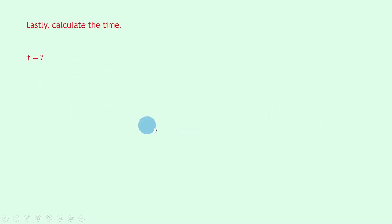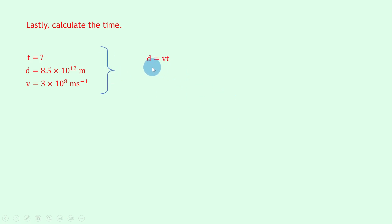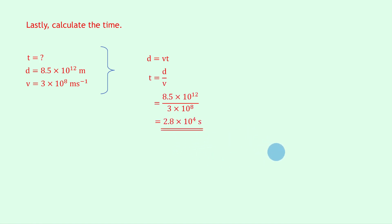Now we want to find the time t. We know the distance is 8.5×10¹² meters and the speed v is the speed of light, 3×10⁸ meters per second. Writing d = vt and rearranging gives t = d/v. Substituting: 8.5×10¹² ÷ 3×10⁸ = 2.8×10⁴ seconds. Dividing by 60 gives roughly 467 minutes, and dividing by 60 again gives roughly 7.8 hours.